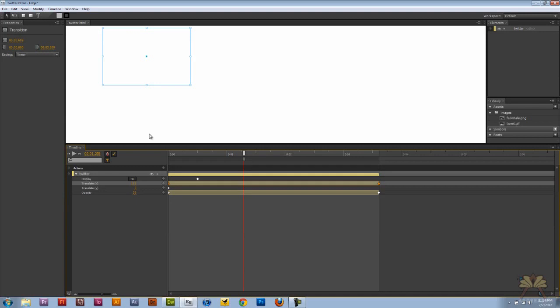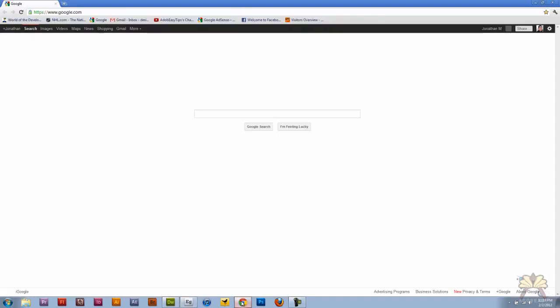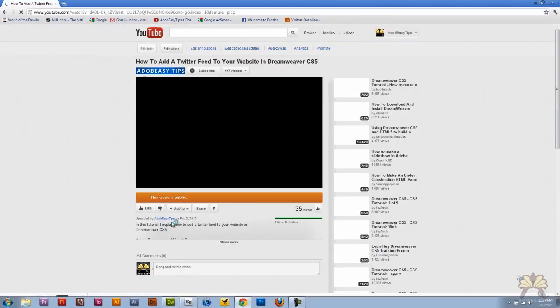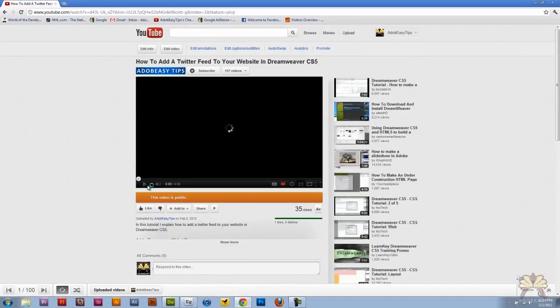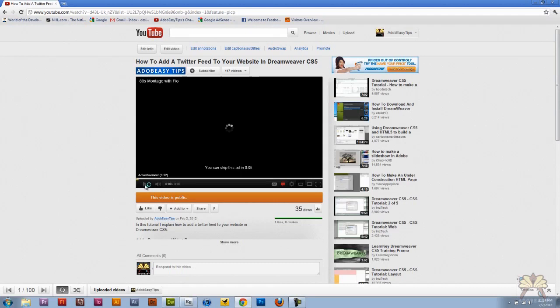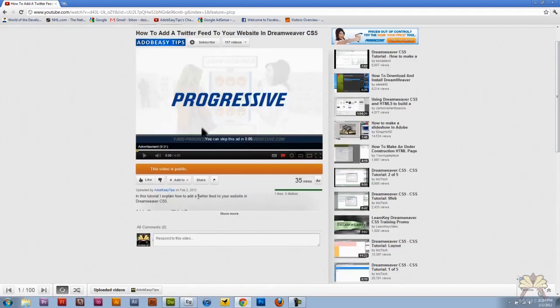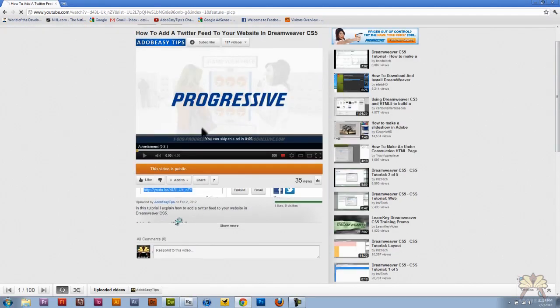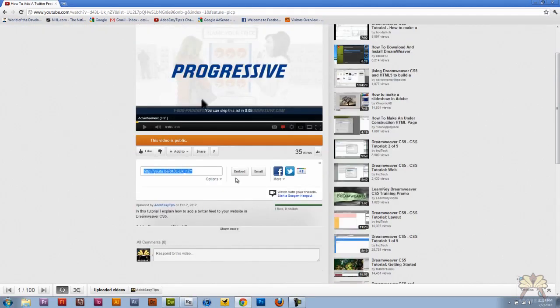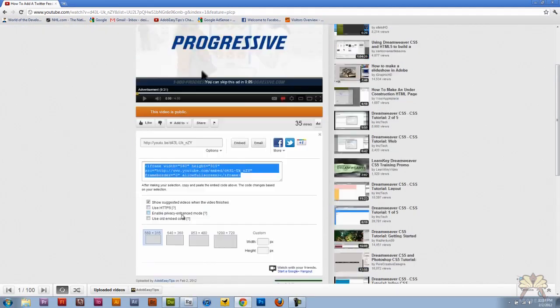Now the next thing I'm going to show you guys is the YouTube video. A lot of people have been asking me how to incorporate YouTube videos in our Edge projects. So I'm going to come over here to my channel. Let's take the add Twitter feed and Dreamweaver tutorial. Let me just pause this and I'm going to come over here to share.